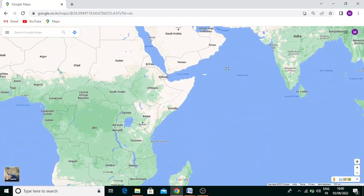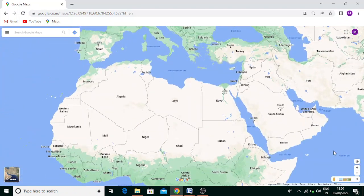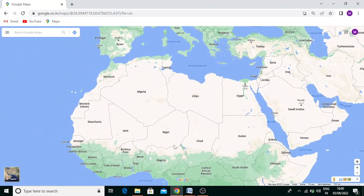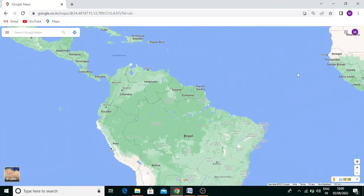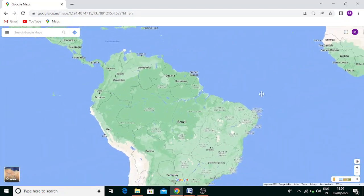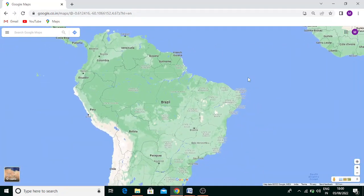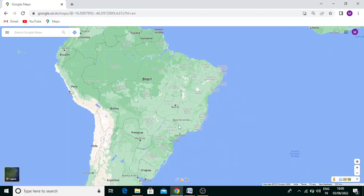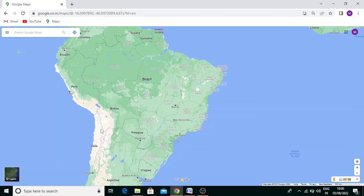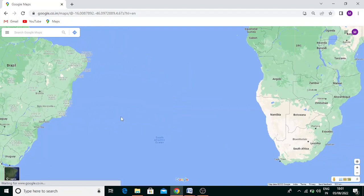Now we are going to discuss the Tropic of Capricorn. The Tropic of Capricorn starts from South America. The countries are Chile, then Argentina, then Paraguay, then Brazil.